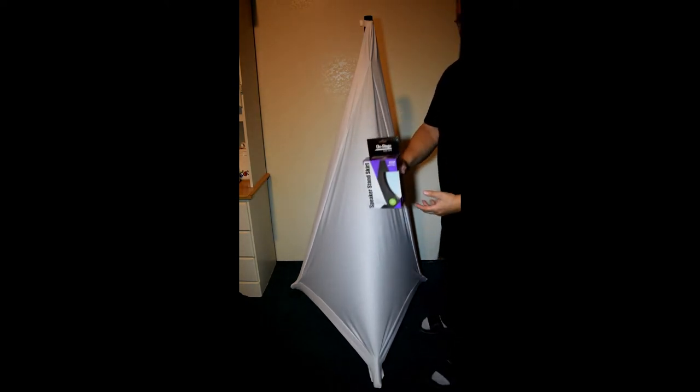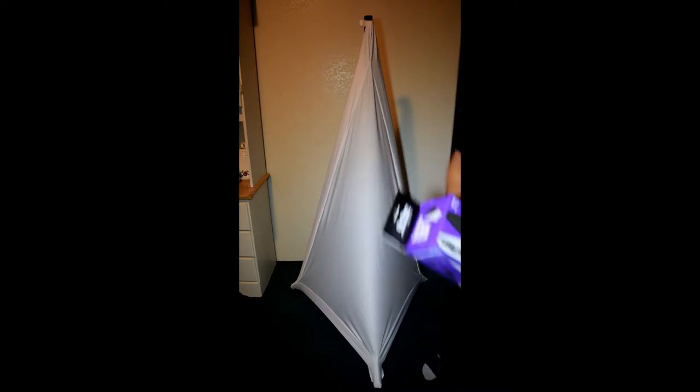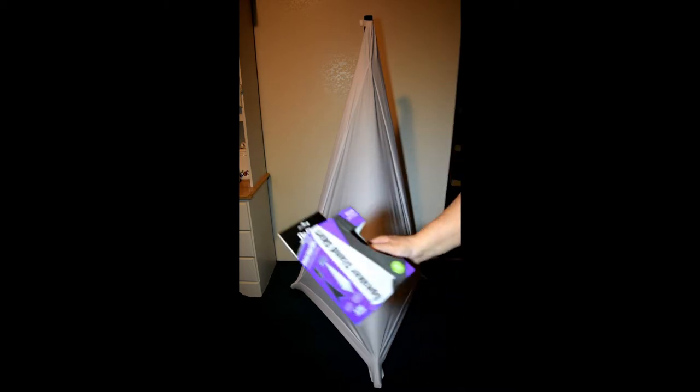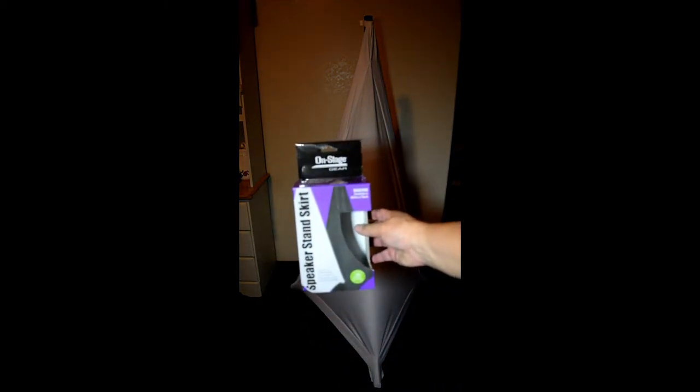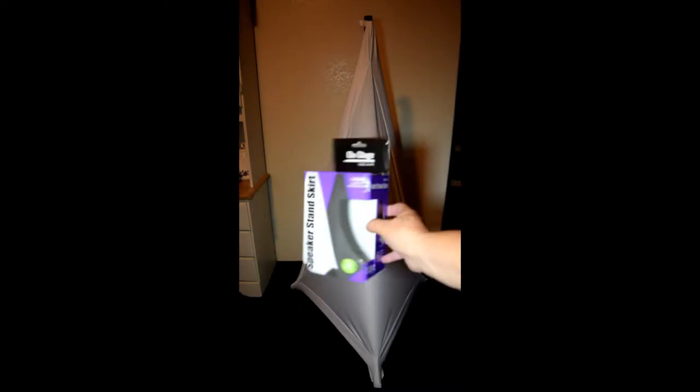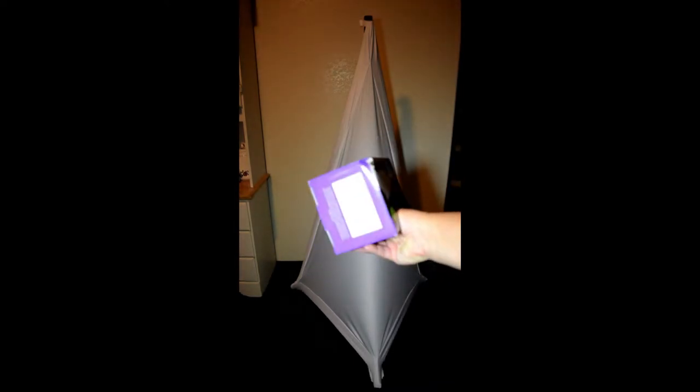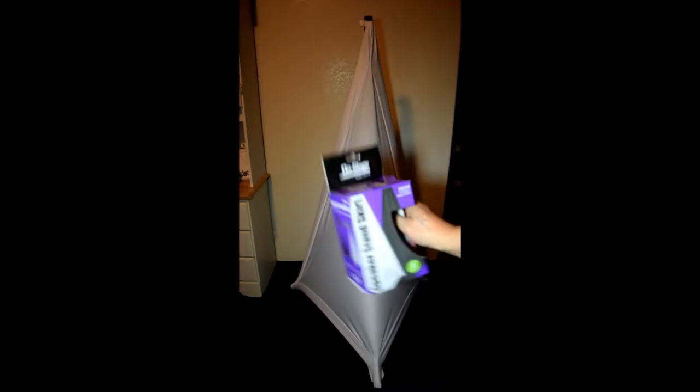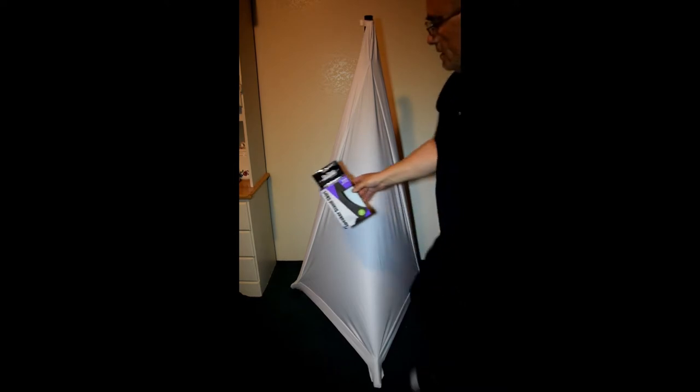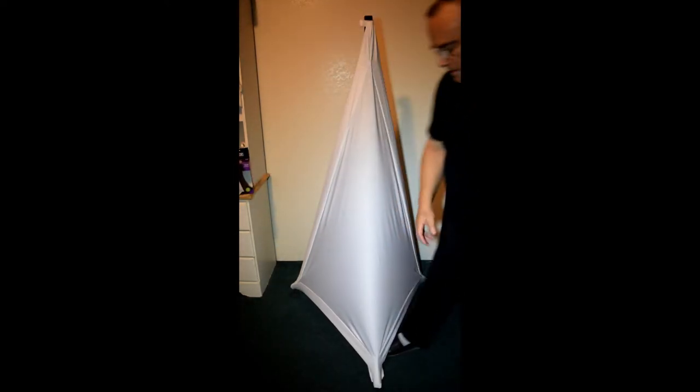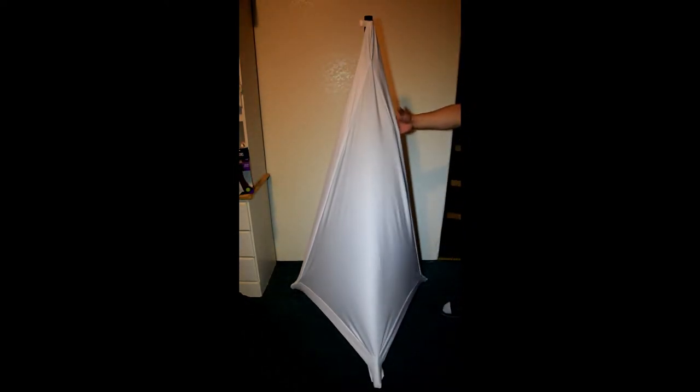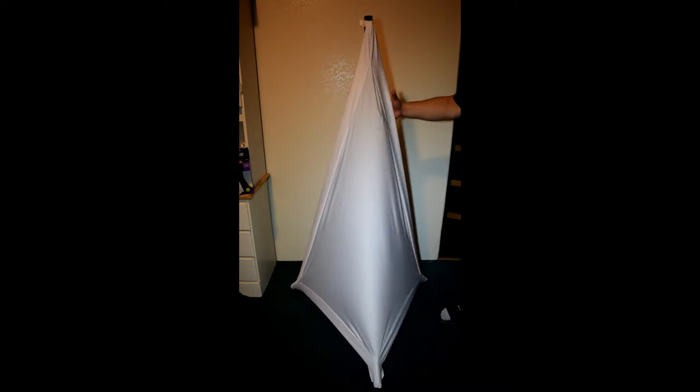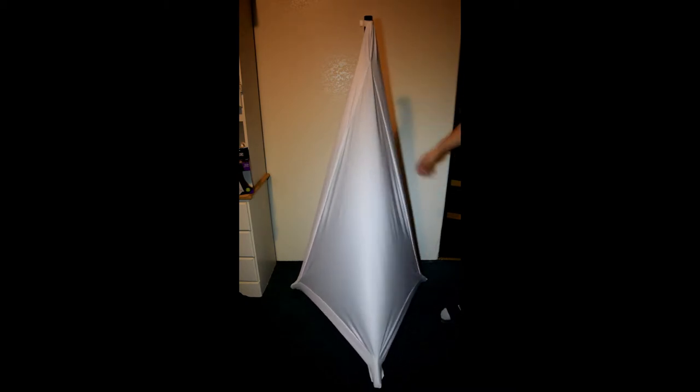Let me see what it looks like on the camera. There you go, alright, get the box. So there it is, there's my setup display of the onstage white skirt on my speaker stand. I think I'm going to be loving this stuff.